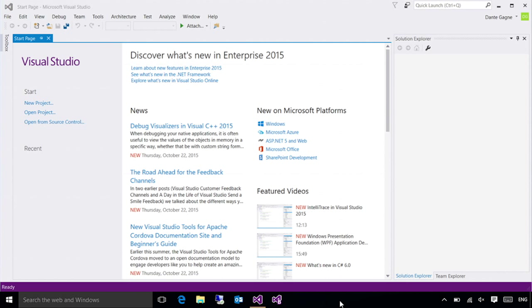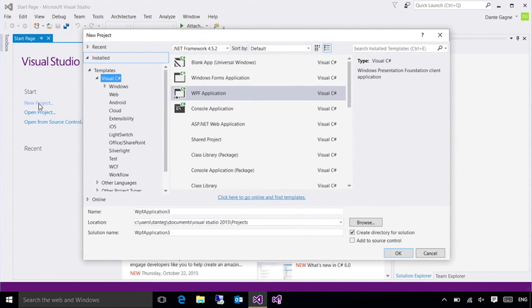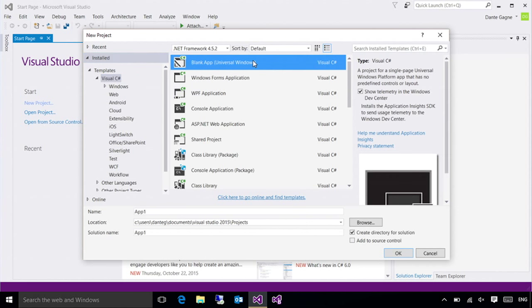I've already brought up Visual Studio, and again, this is the Enterprise Edition. The first thing I want to help you do is make sure that you've got everything installed correctly. Very easily, all I need to do is go to New Project. And once the New Project dialog comes up, the first thing I want to make sure I have is the blank app, Universal Windows. This is a Universal Windows platform application. If this is not there, you're going to want to go into your control panel and modify the Visual Studio installation and make sure you add the Universal Windows platform tools.